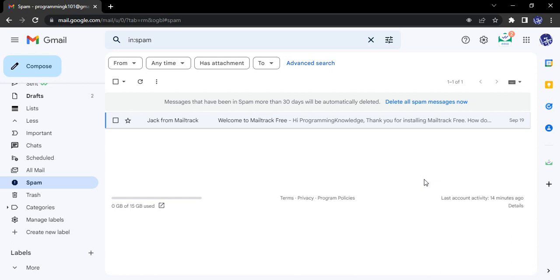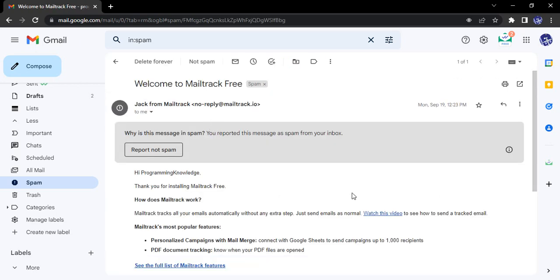You can interact with it. So how do we do that? Suppose this email is in my spam folder. I'm just going to open it up.